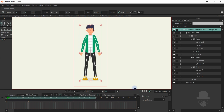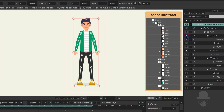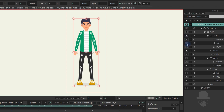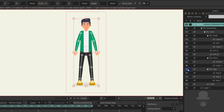Here you have an imported file that retains both the look and feel and the folder structure when compared to the original in Illustrator. The tool can be downloaded from mohoscripts.com, also linked in the description below.